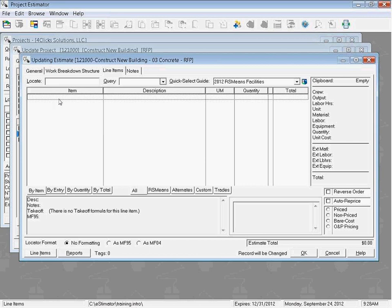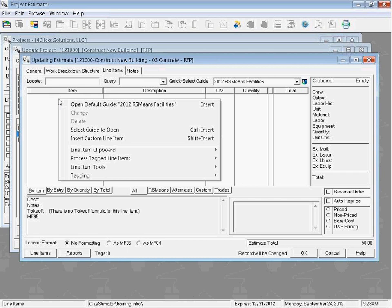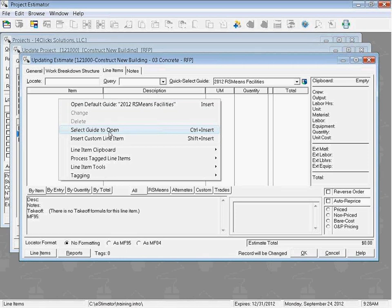How do we open up a guide? We can right click and the top option lets us open our default guide, the RS Means facilities. Or we could use our fourth option down here to choose from our list of guides.